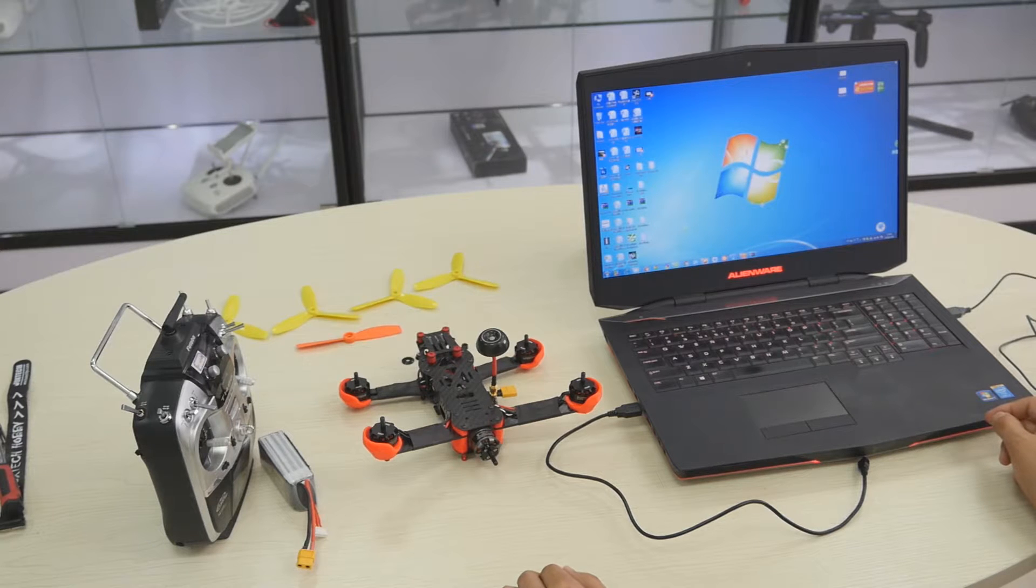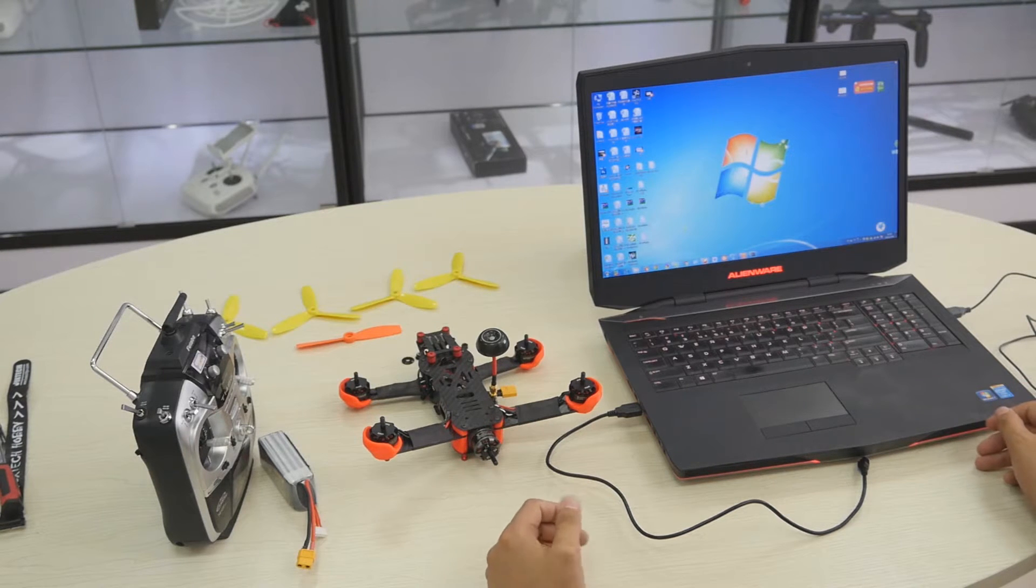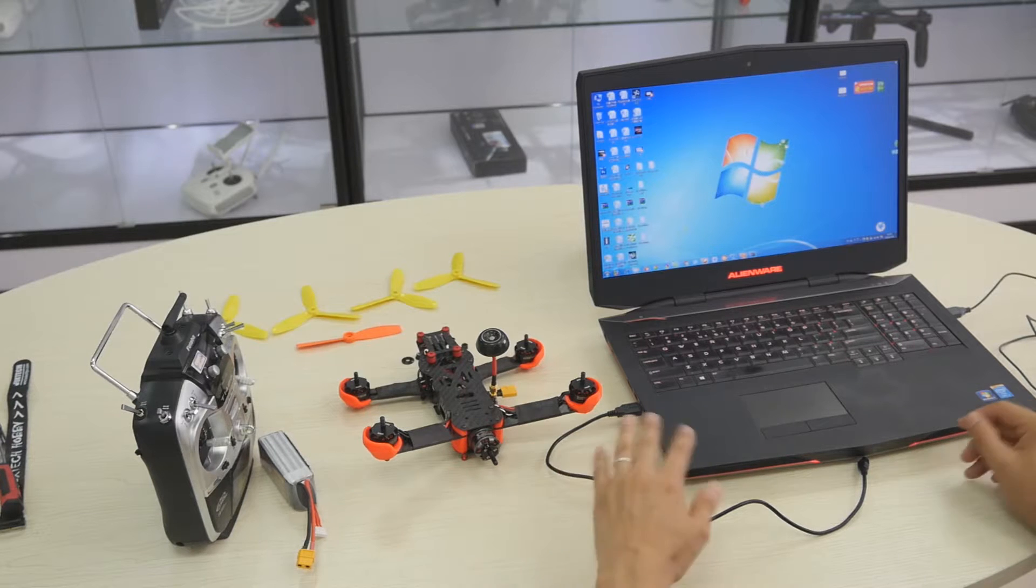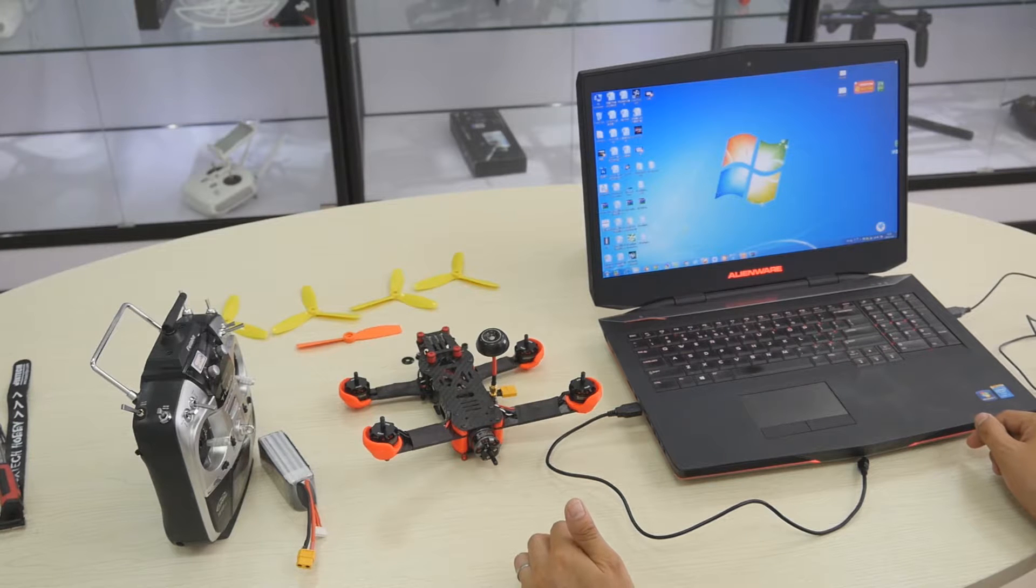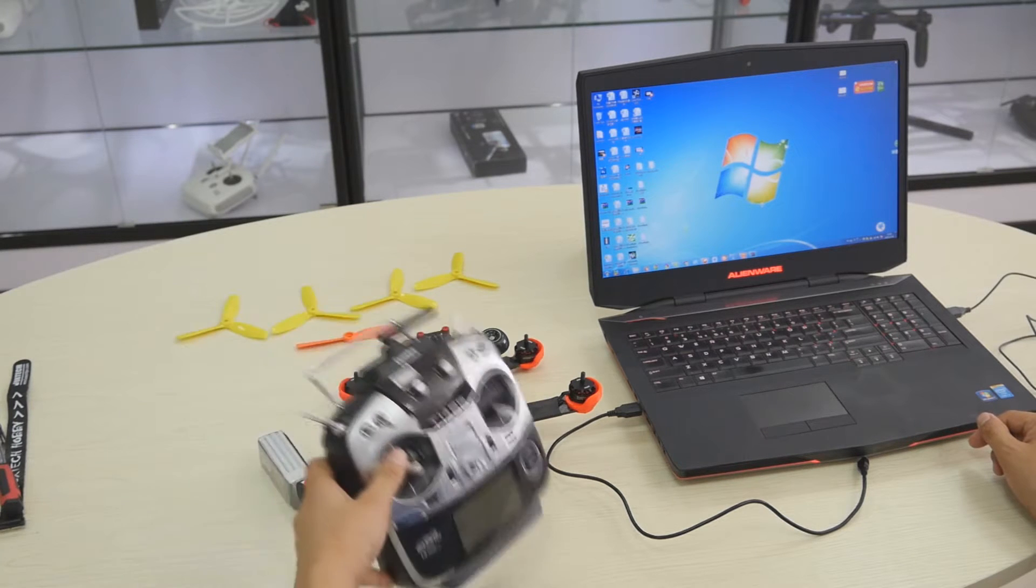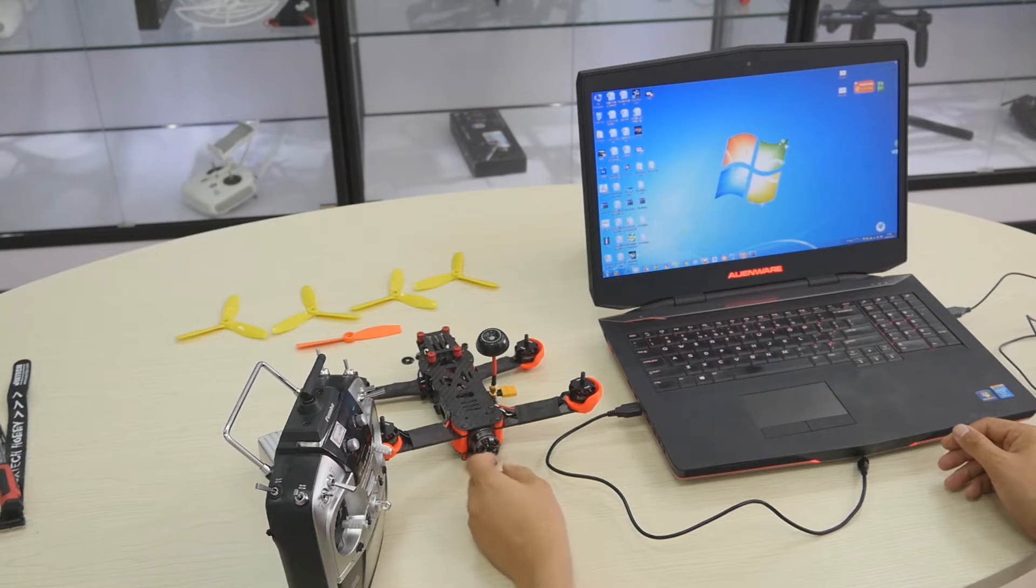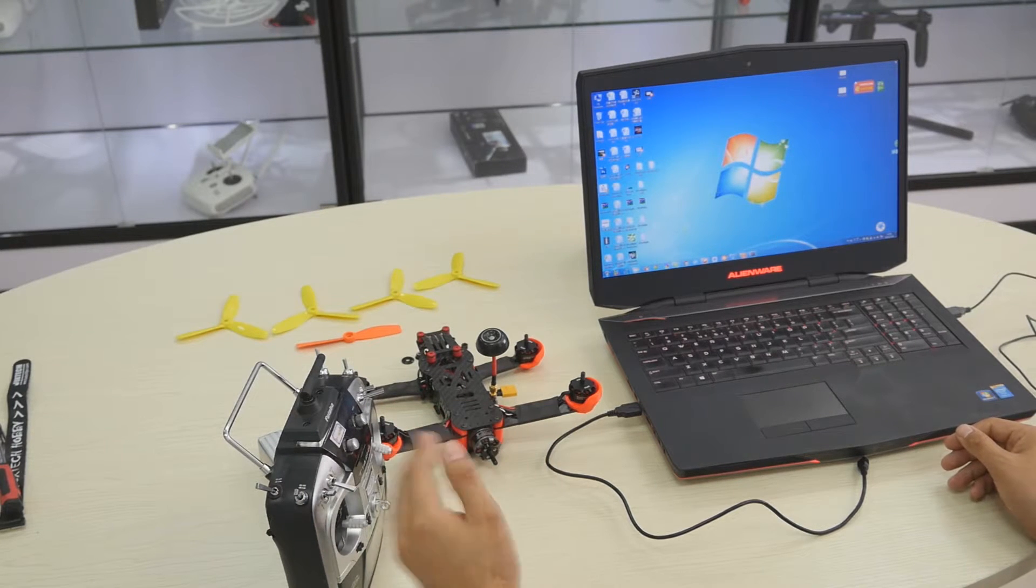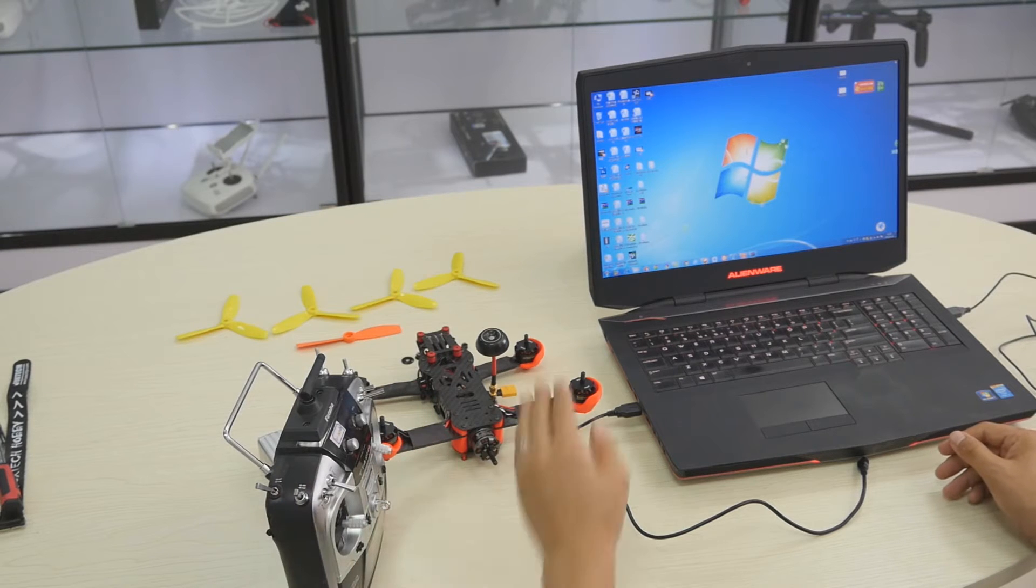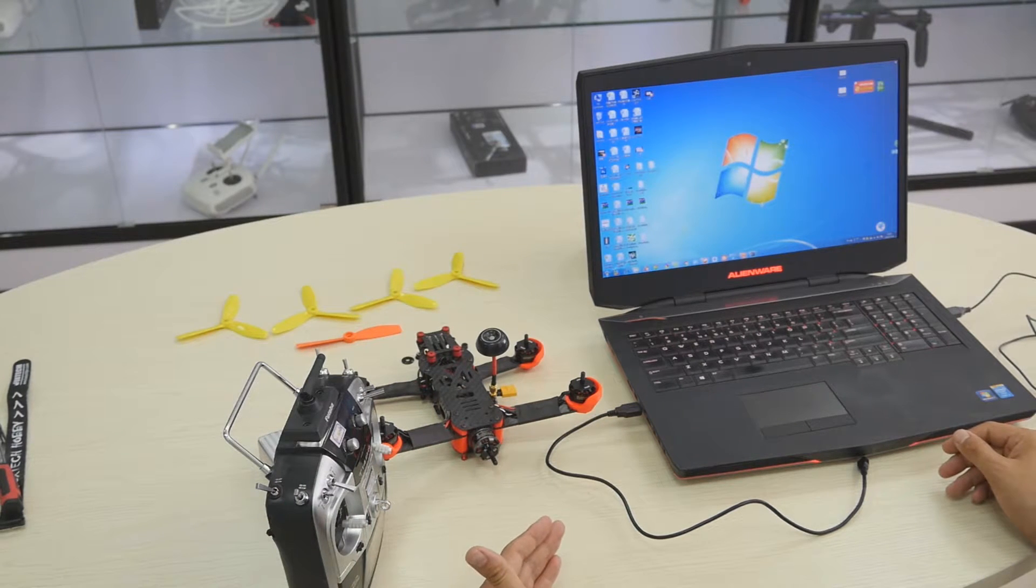Although we supply the Screamer 250 with the RTF set, meaning we have its own radio already started and ready to fly, everybody has their favorite radio. Like this is my Foxtech 14SG, it's my favorite radio. I'm quite familiar with the control feeling, so I'm going to show you how to link the 14SG with the Screamer 250 and how to set the parameters.